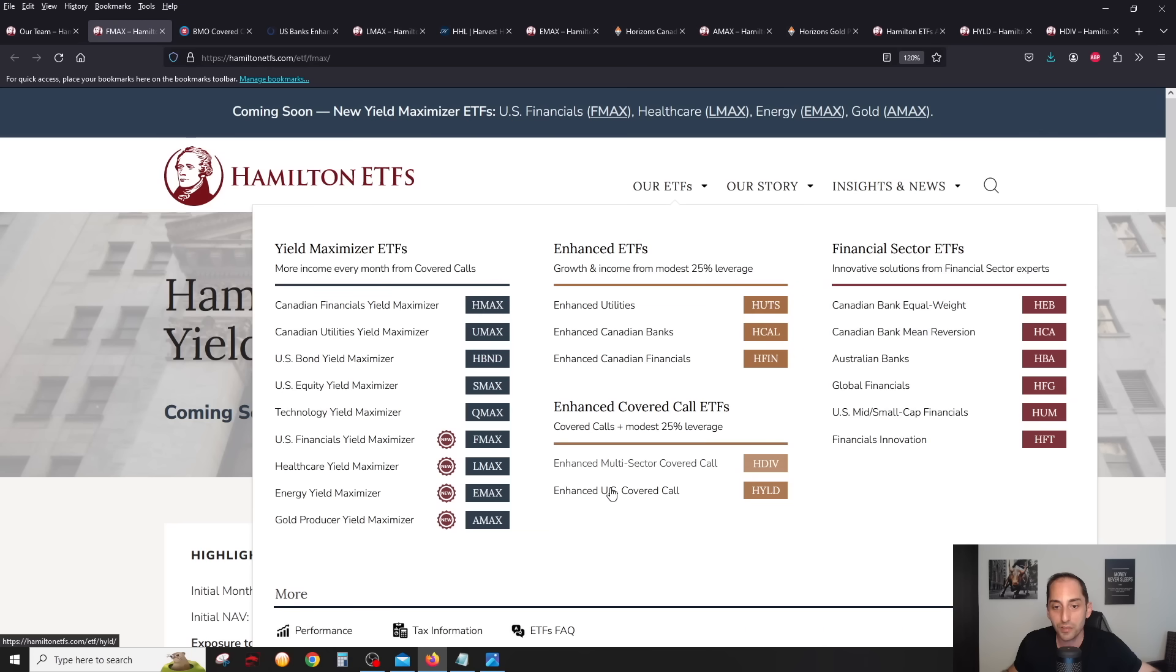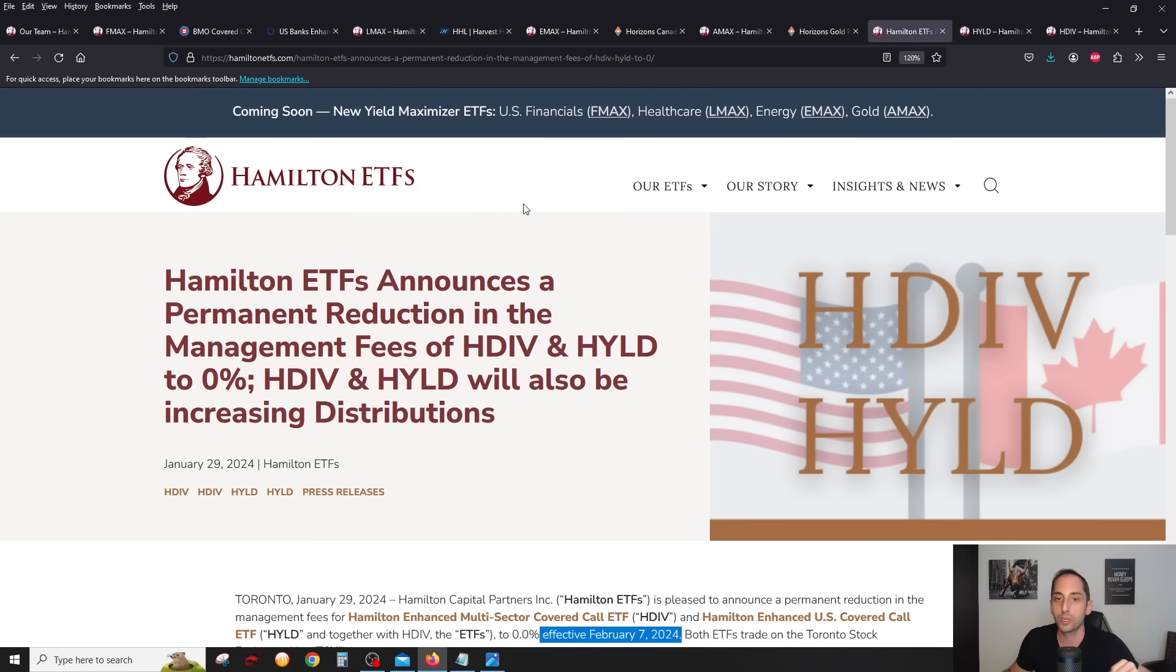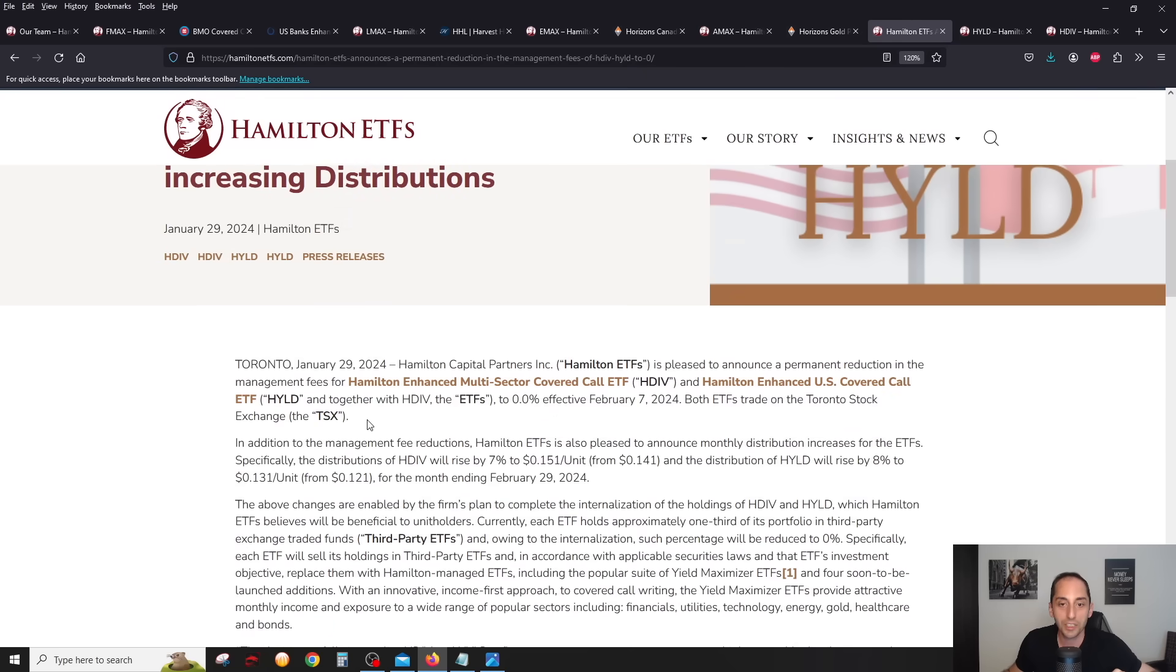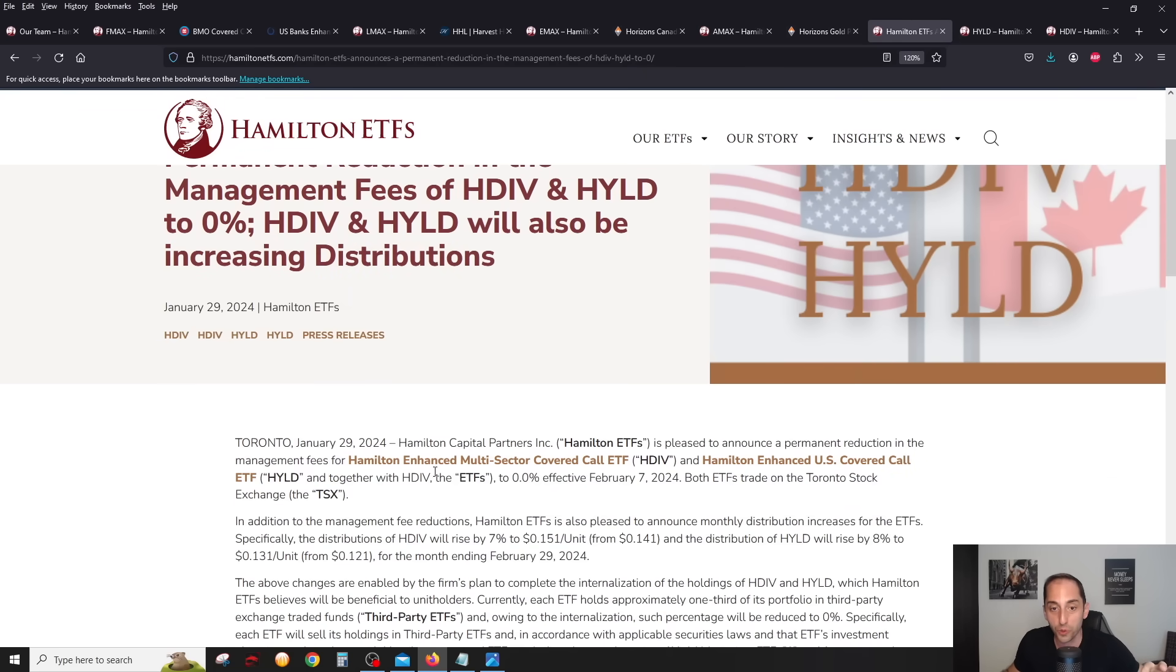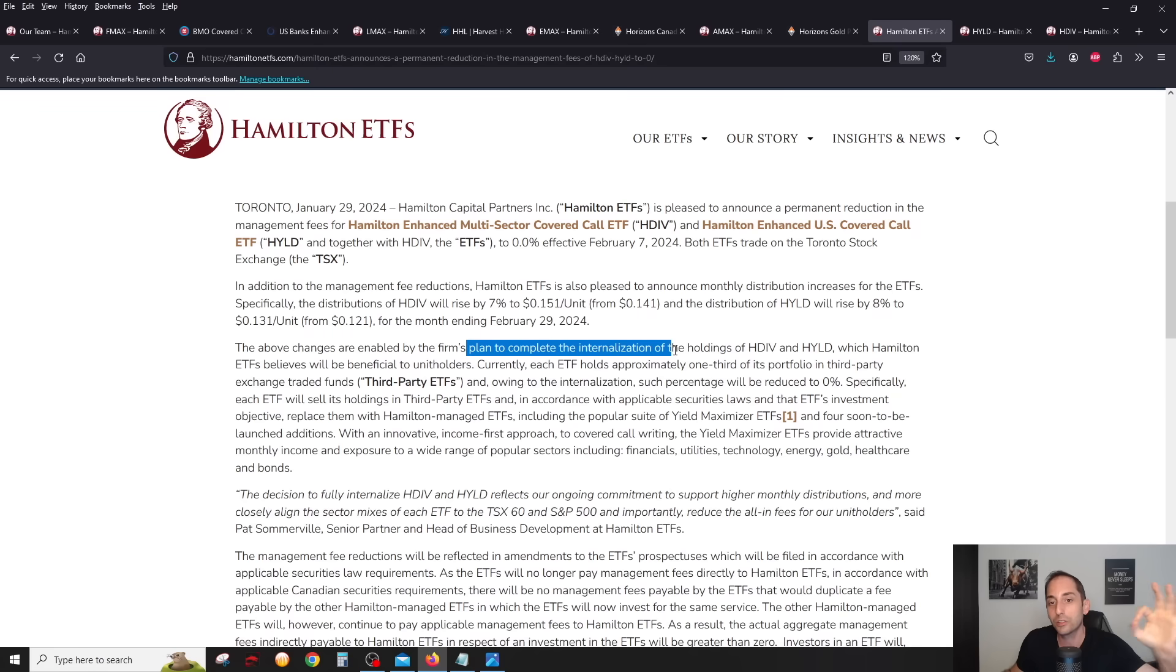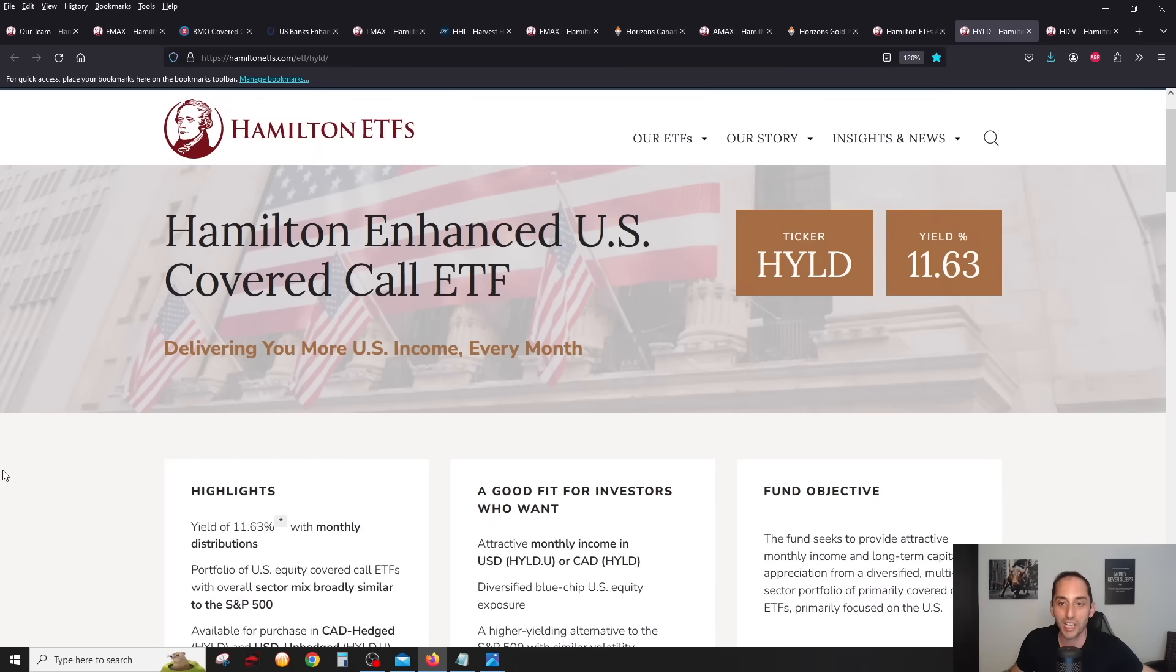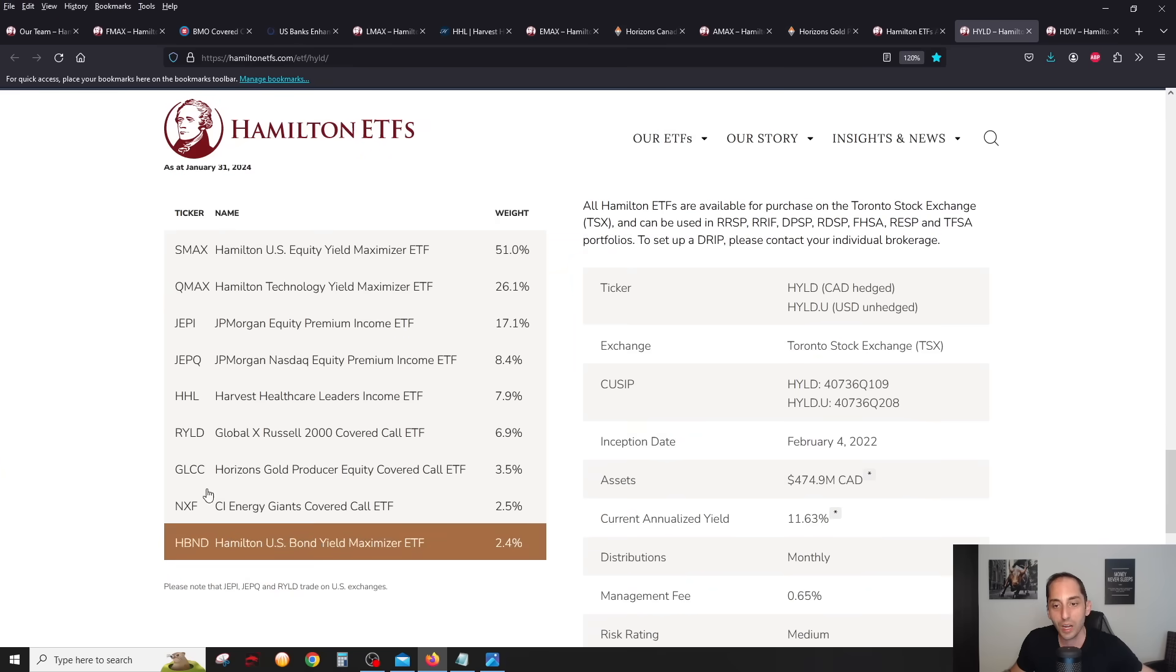Another important thing I want to talk to you about is HDIV and HYLD, which ties into these four new ETFs. In case you didn't know, you can see this if you go to Hamilton's website, go to press releases. You'll see this press release here, very exciting stuff. They announced a permanent reduction in the management fees to HYLD and HDIV to zero and huge distribution increases. They're reducing the management fee of HYLD and HDIV effective February 7th, coinciding with these four ETFs. They're basically done, because they're internalizing or they plan to complete the internalization of the holdings of HDIV and HYLD. They've also increased the distribution.